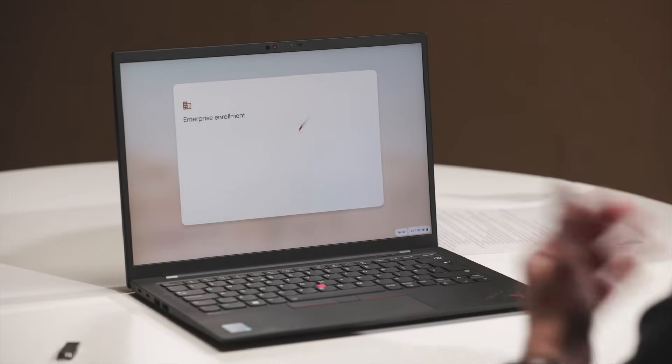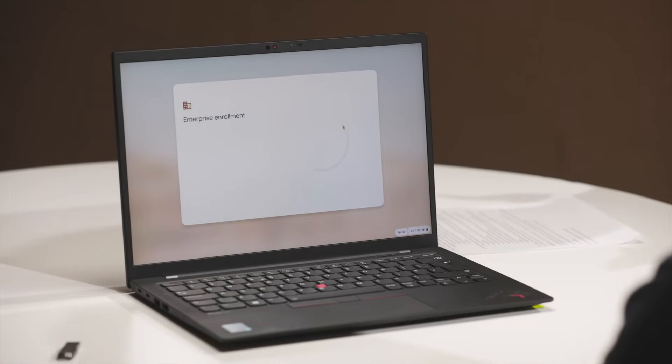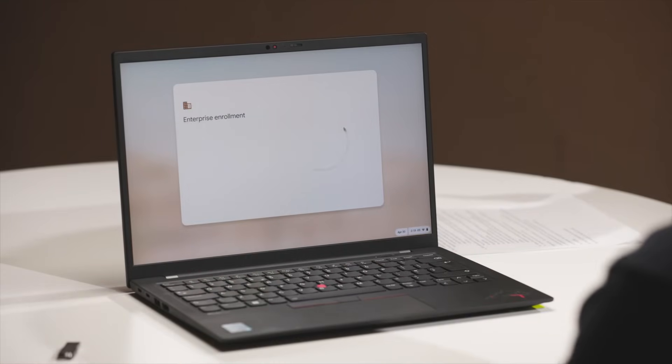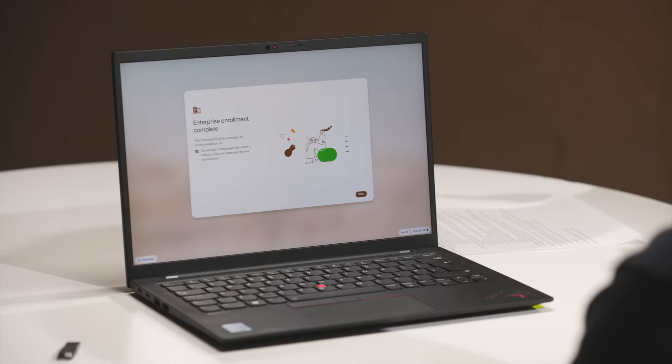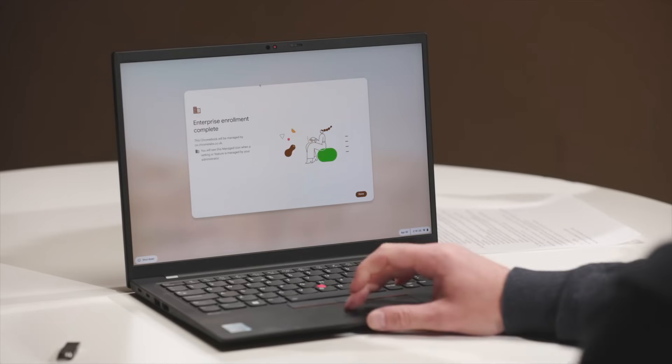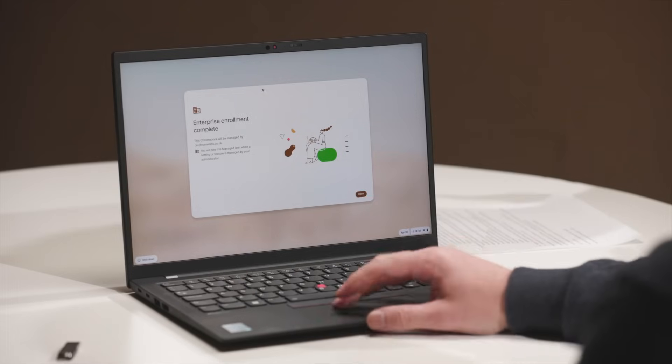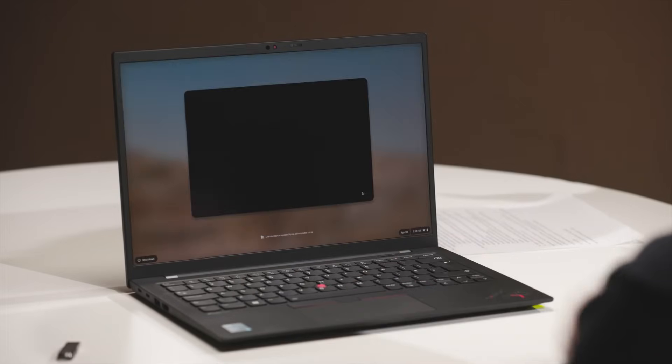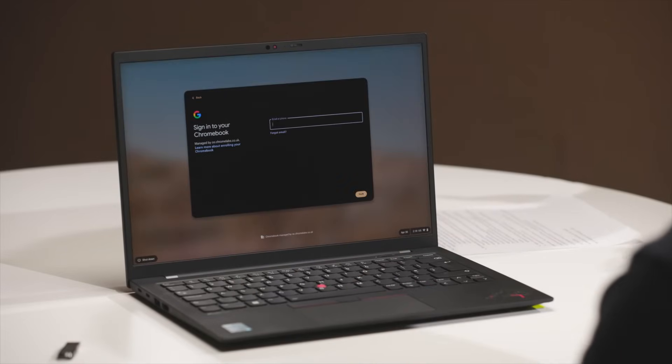And we can automate that. So, I'm demonstrating here is a manual enrollment, but the operating system image can be preloaded with enrollment credentials as well as the Wi-Fi. So, it makes it a true seamless experience for that enterprise user. So, you can ship straight out to desk at that point. So, that's now going through an enterprise enrollment. That's just checking to see if I'm allowed to join a domain. And then once it's done that, it's now complete. This device is now completely under management by my administrator.